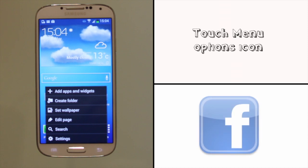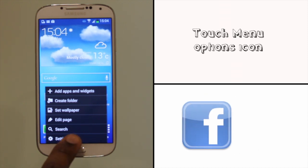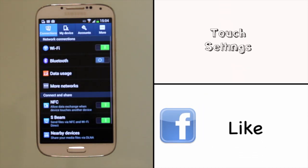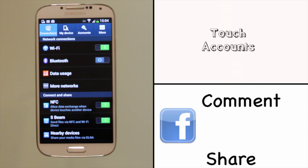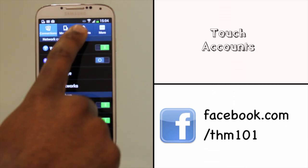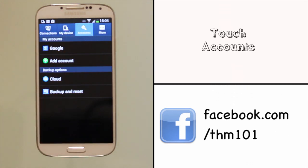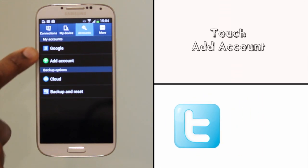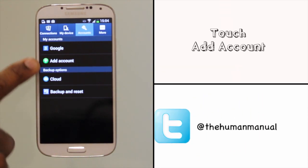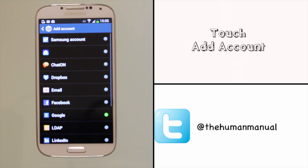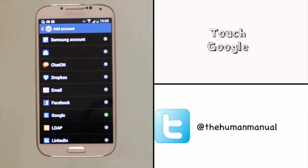Touch Menu. Touch Settings. Touch the Accounts tab. Touch Add Account. Touch Google.